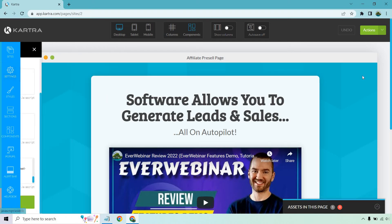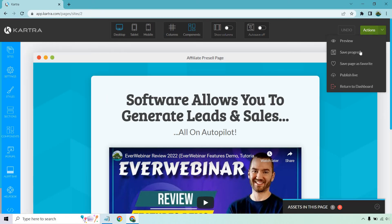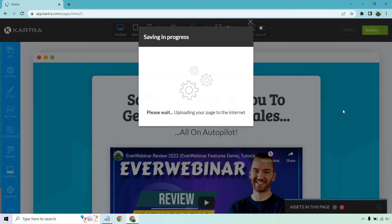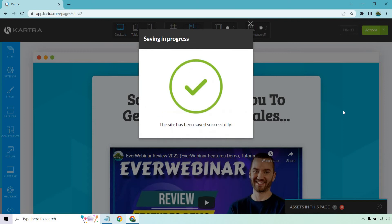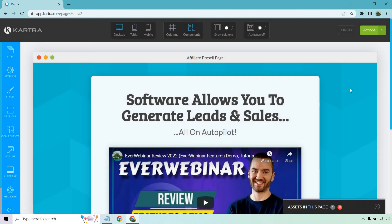Once that's been applied, you can exit out of there. Make sure you save your progress, and then you can publish it if you haven't already.